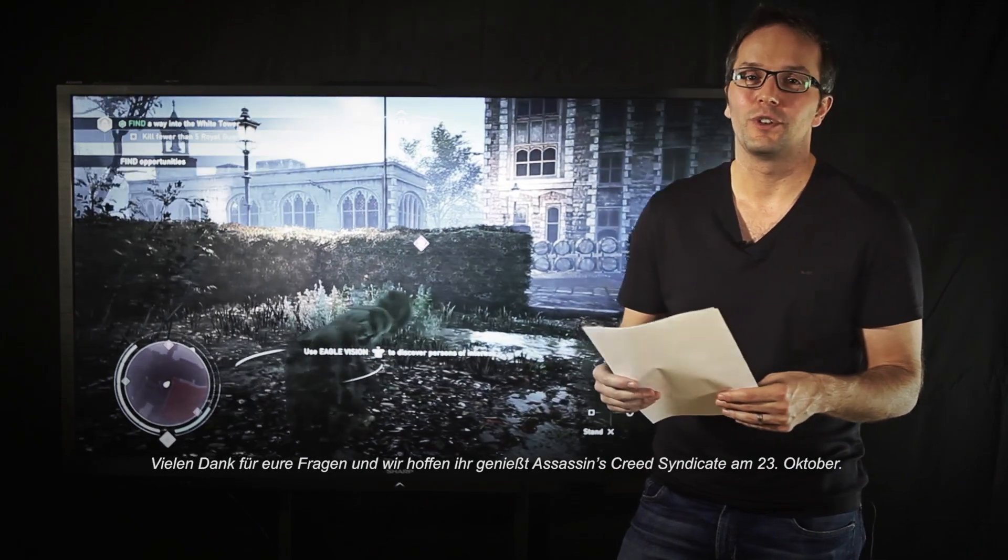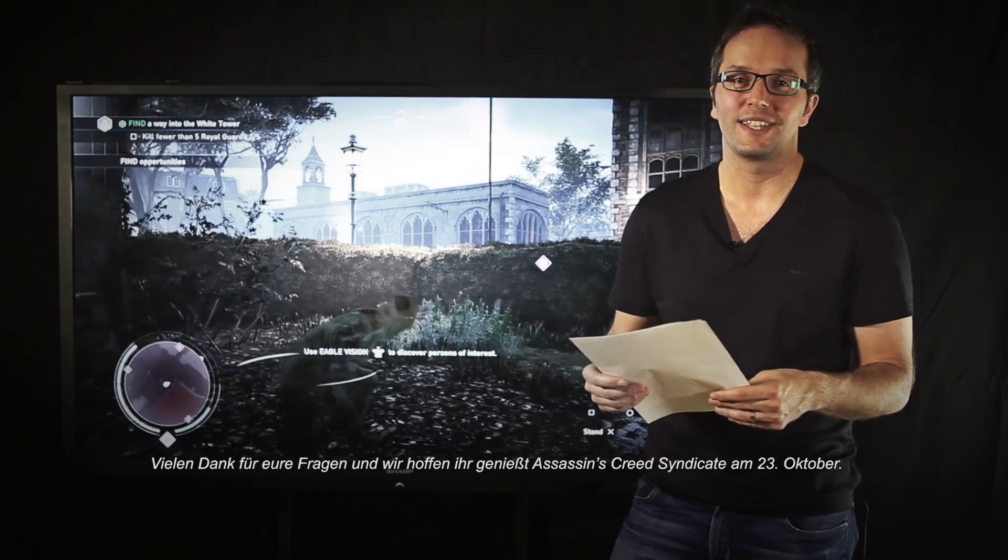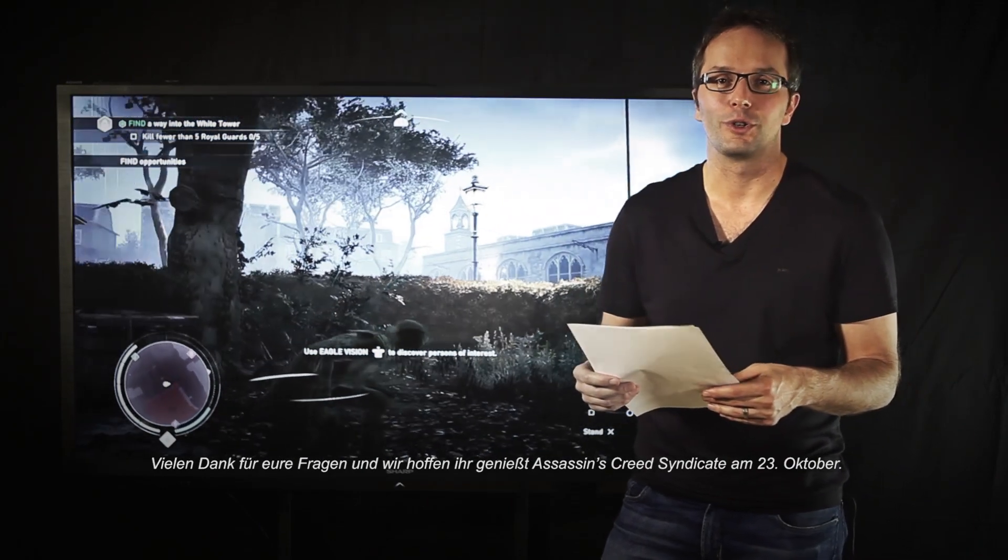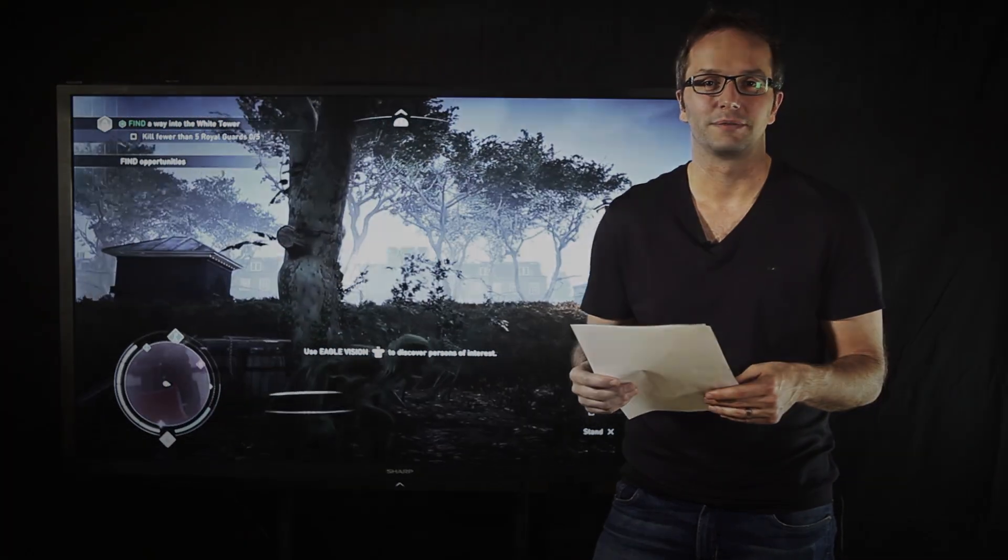Thank you and I hope you enjoy Assassin's Creed Syndicate on October 23rd.